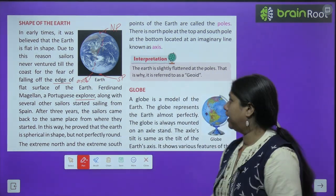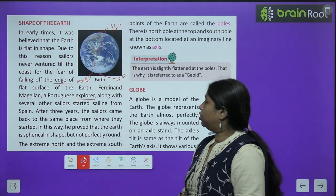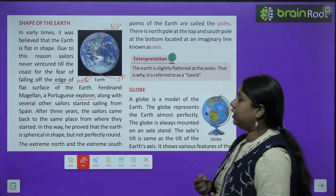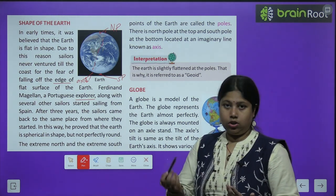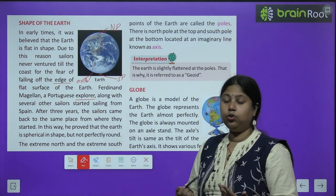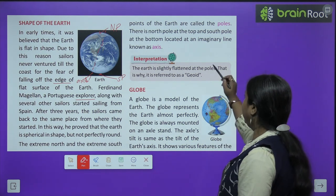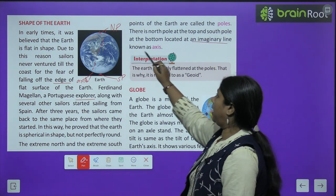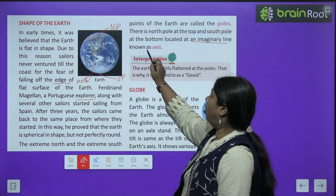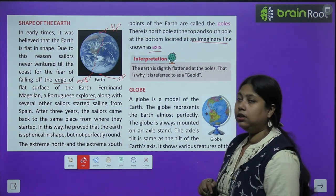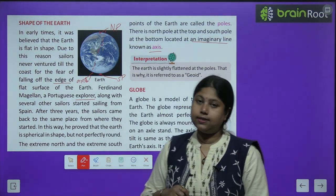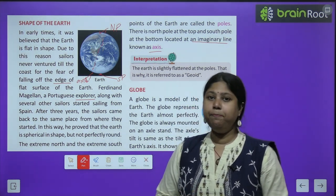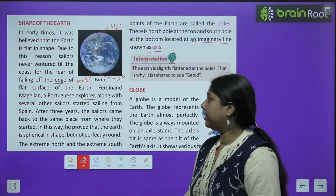Earth apni is axis pe rotate karta hai — ghumta hai, chakkar kaatta hai. So if someone asks you how does earth rotate, or what is an axis, the answer is: it is an imaginary line on which the earth rotates.